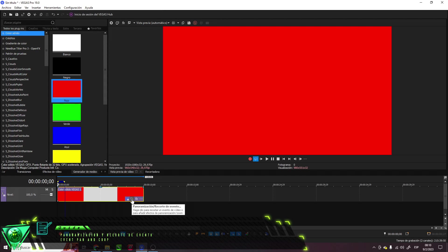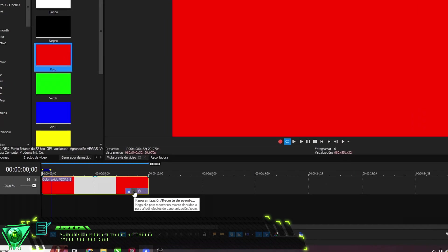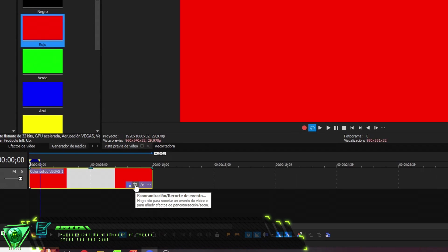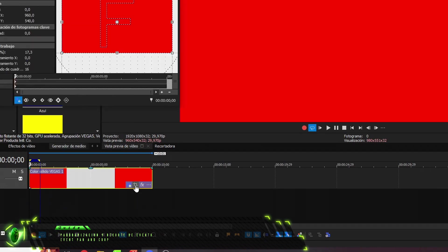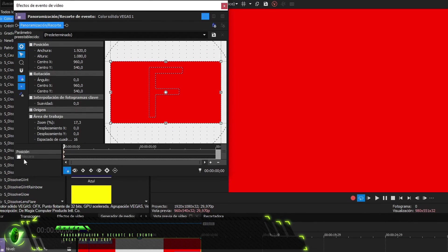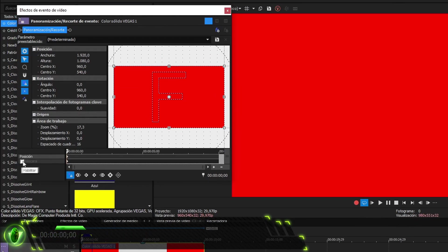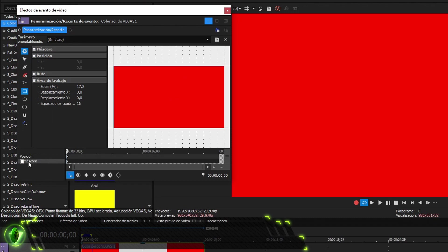We enter the box and its options will be displayed. In it, we will see two tabs: Position and Mask.